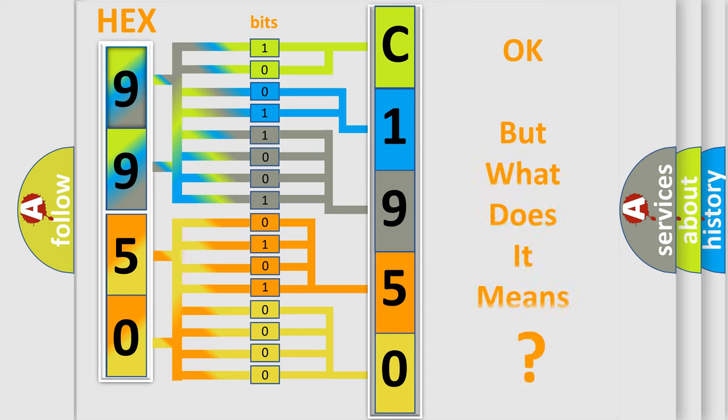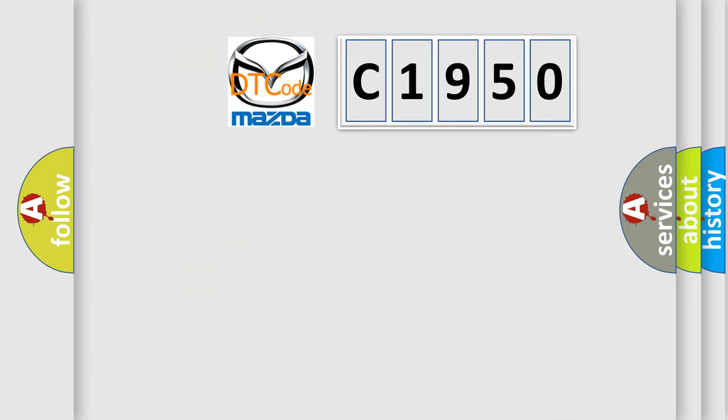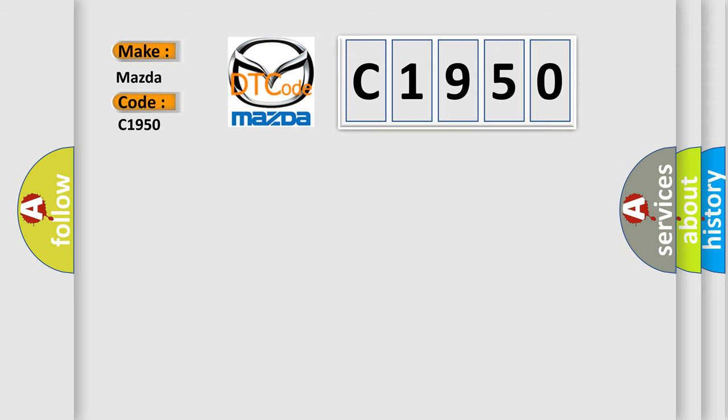The number itself does not make sense to us if we cannot assign information about what it actually expresses. So, what does the diagnostic trouble code C1950 interpret specifically for Mazda car manufacturers?